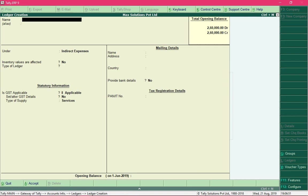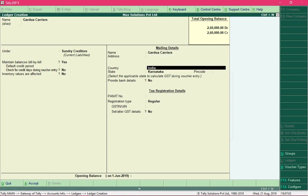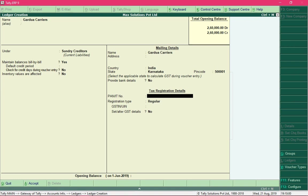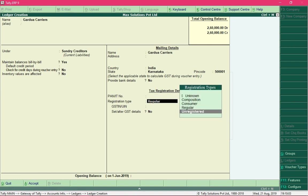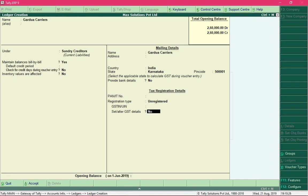Now we need to create a ledger for the transporter, which is Garuda Carriers, under Sundry Creditors. Enter a pin code and specify whether the GTA is registered or unregistered. A GTA could be registered under GST or remain unregistered, but its service falls under reverse charge mechanism unless it charges GST at 12%. For this example I will select Unregistered and save the ledger.